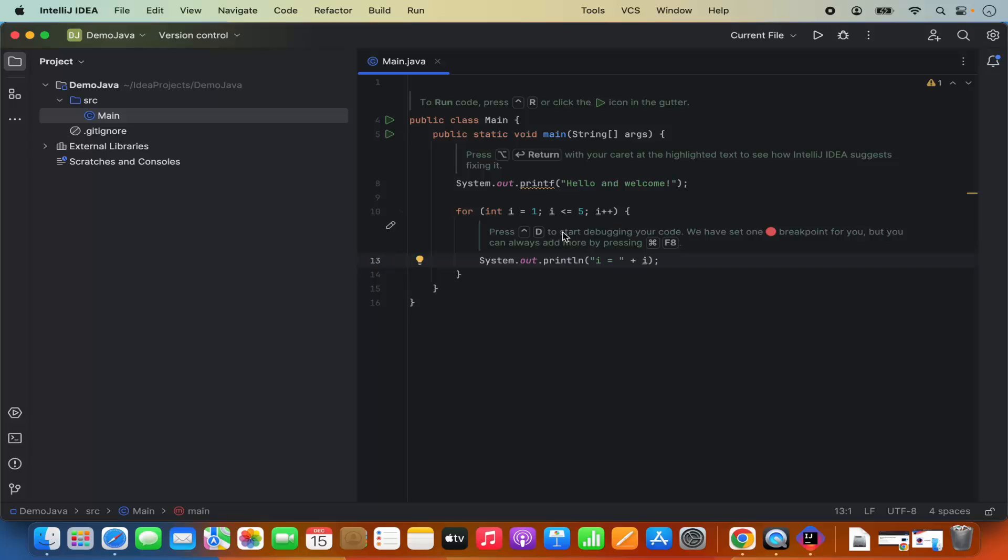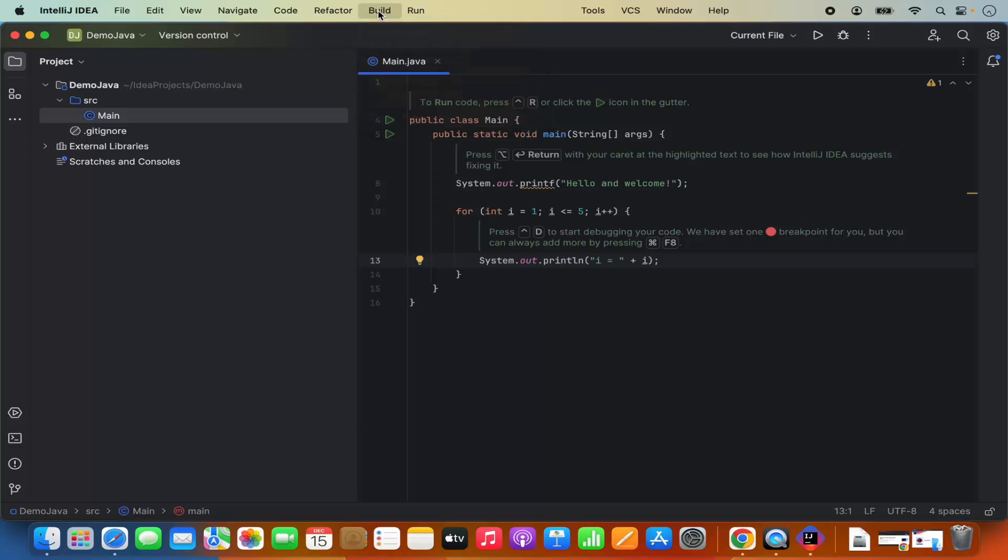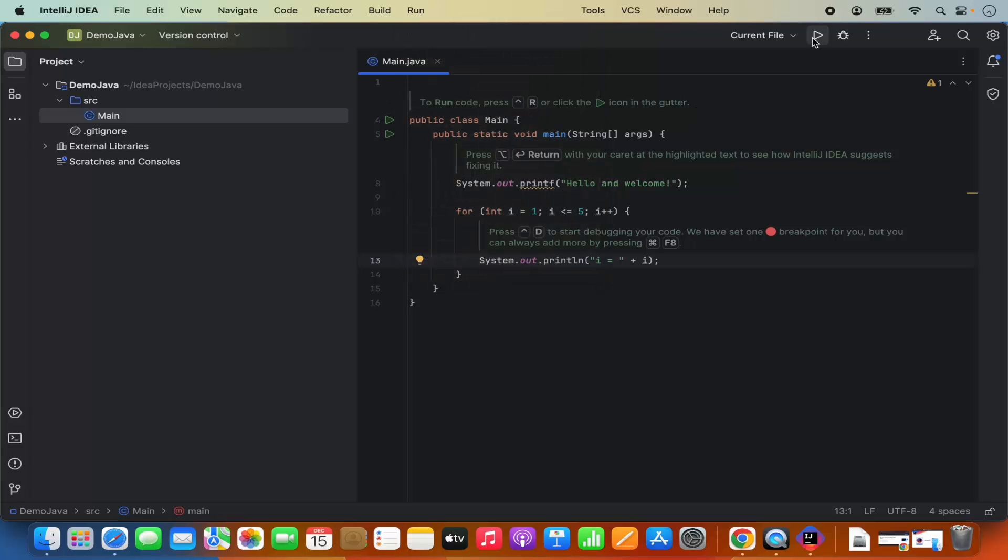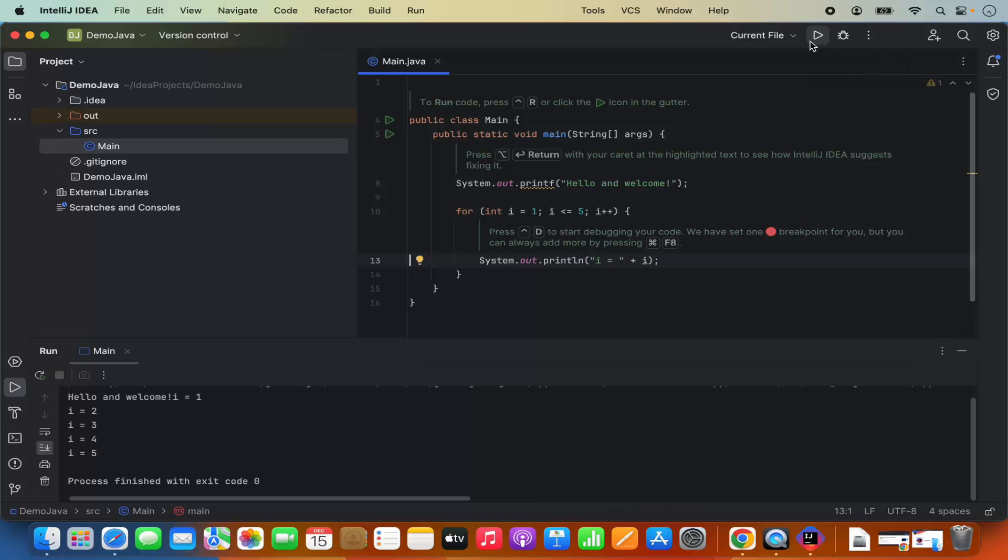In order to run the program, you would simply need to click on this run button. If you want to build this program, just build project by going on the build and then click on build project. And then you can also run the main.java file. For now, I'm going to click on this run button. It says run main.java. It's going to build my program and it's going to run my program.